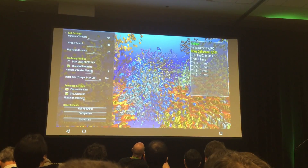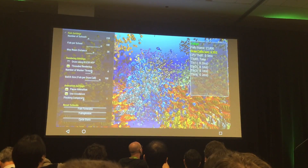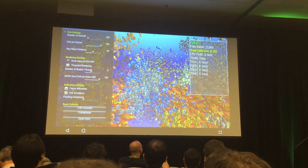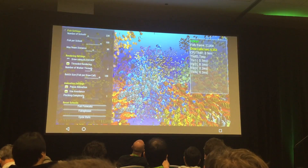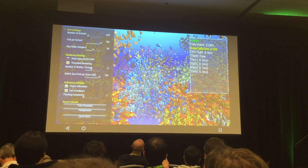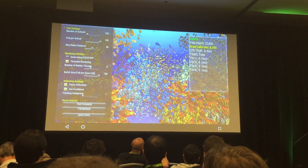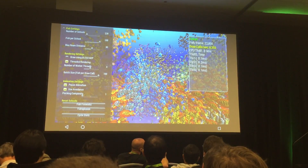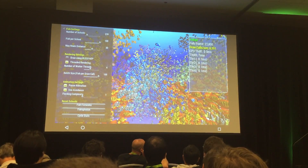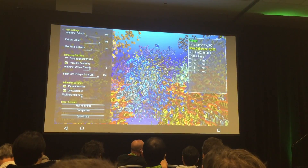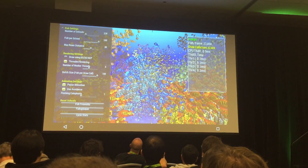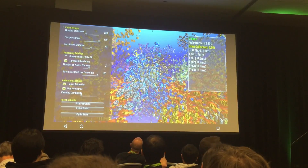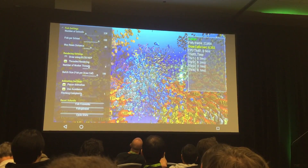We're still drawing at 27.9 frames a second, so all those draw calls are still happening — we're just not doing the fish animation. You can see that the Vulkan overhead is actually very low; it's hardly taking any CPU at all to drive this amount of work.